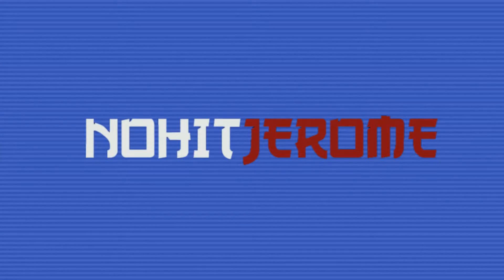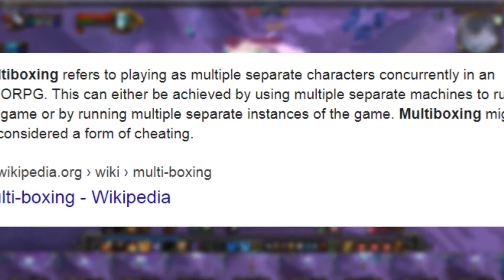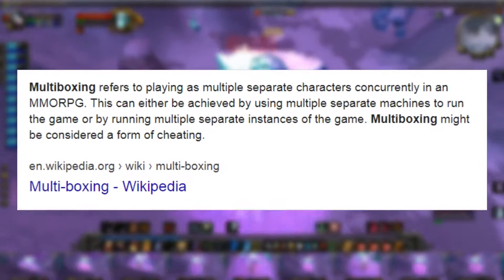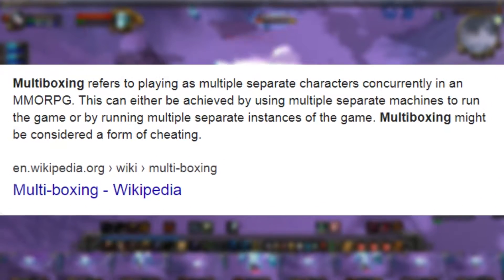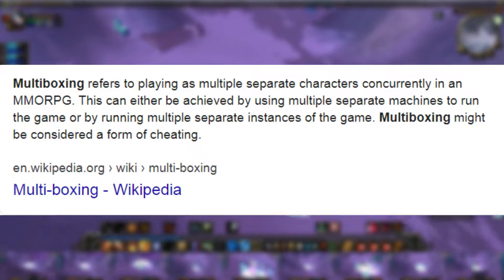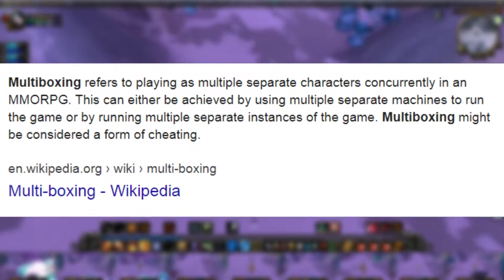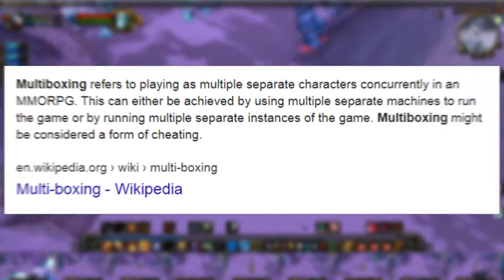What's up guys, it's Jerome here with an introduction to multiboxing in Classic WoW. Multiboxing refers to playing multiple characters concurrently in a game. This can either be achieved by using different machines to run multiple copies of the game, or by running multiple instances of the game on one single PC.